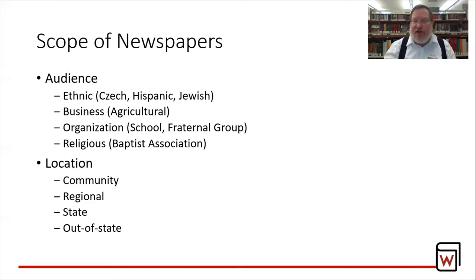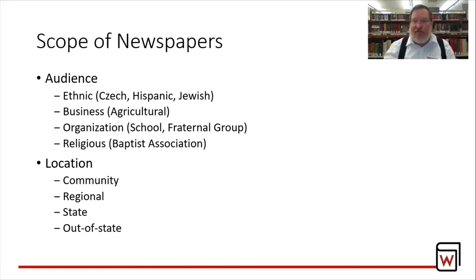As for the scope of newspapers, the audience can be ethnic — could be Czech, German, Jewish, Hispanic. They could be a business like agricultural, organizational — whether it's a fraternal group, a school, a particular religious order like the Baptist Association. Also, newspapers specifically deal with certain communities — they may be regional, state, or out-of-state in nature. So there are all kinds of newspapers, not just your local paper.